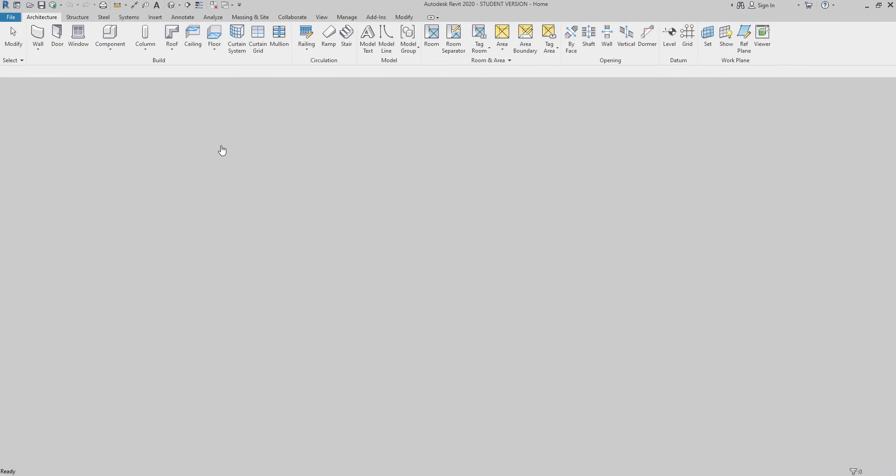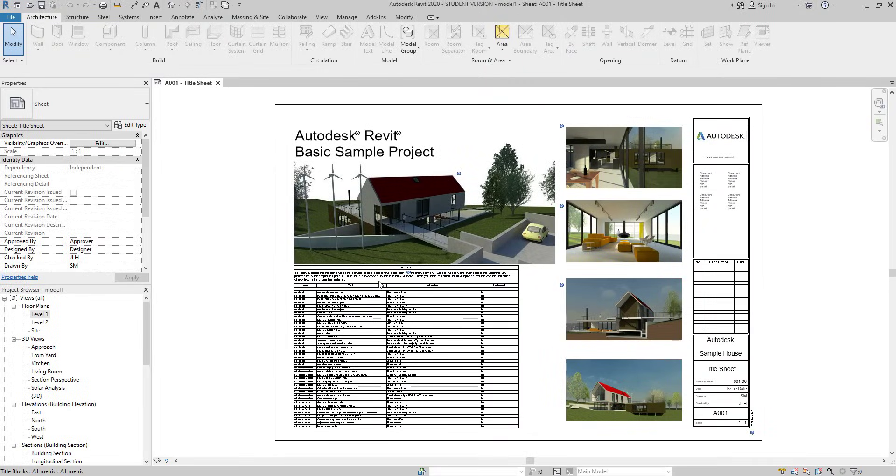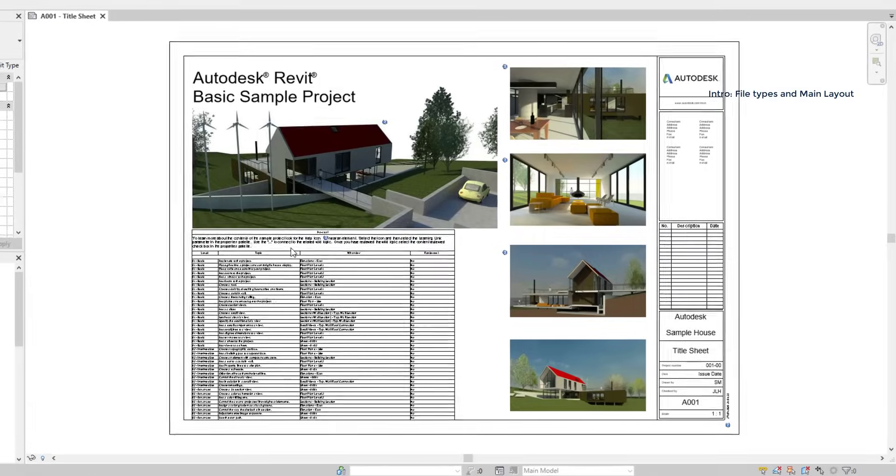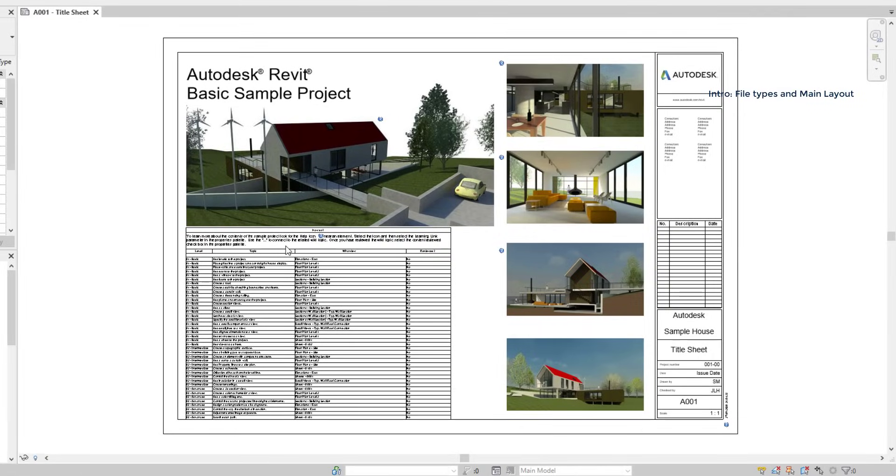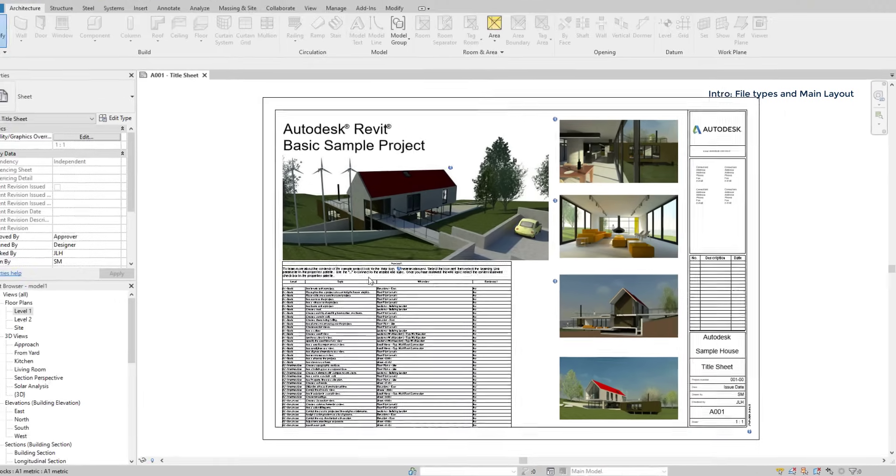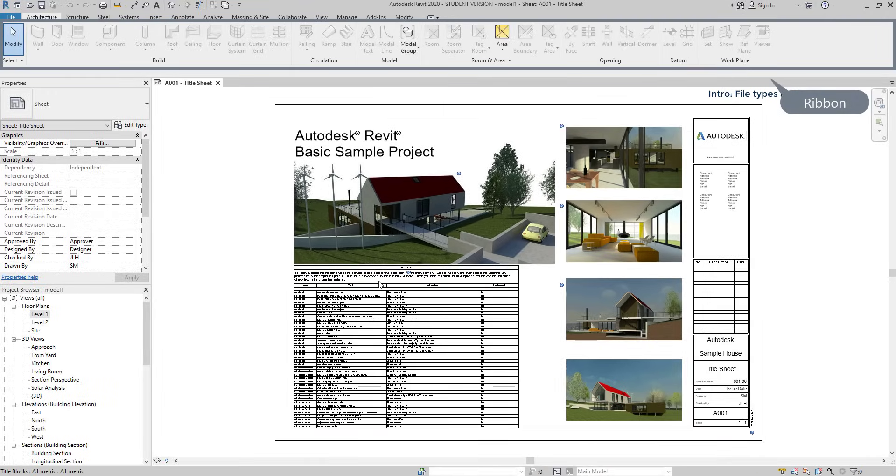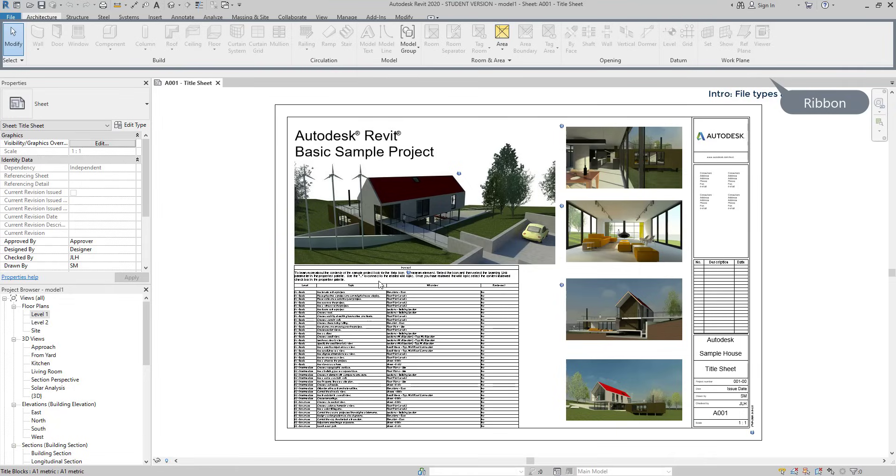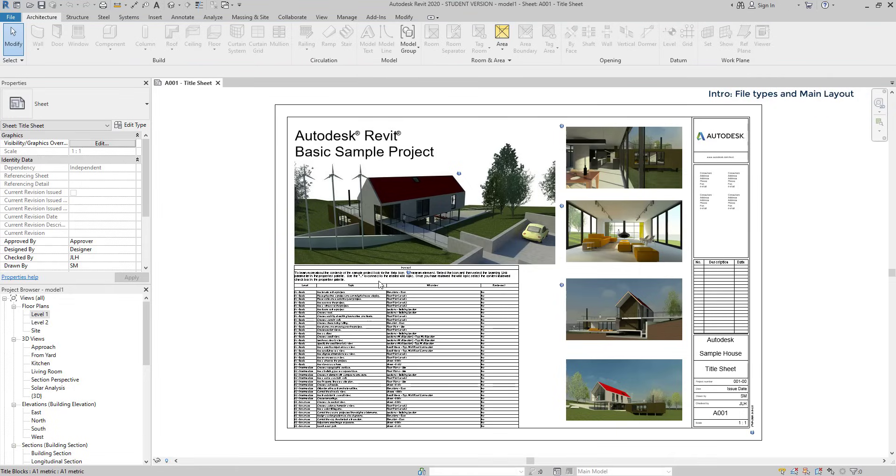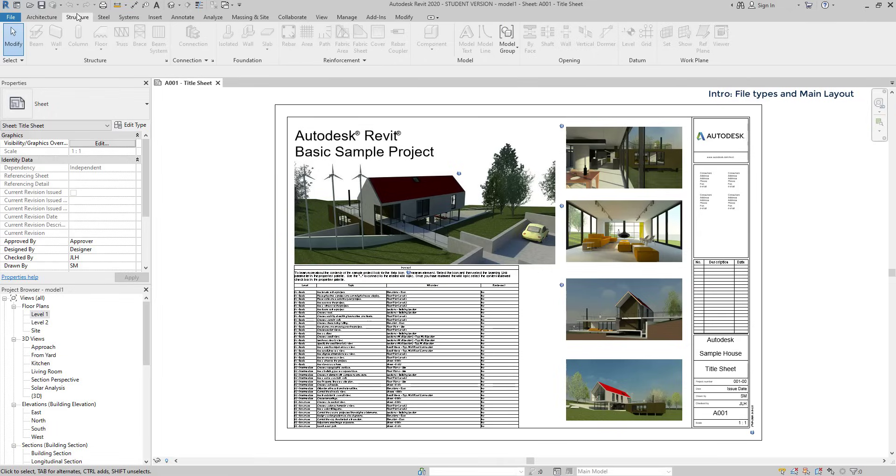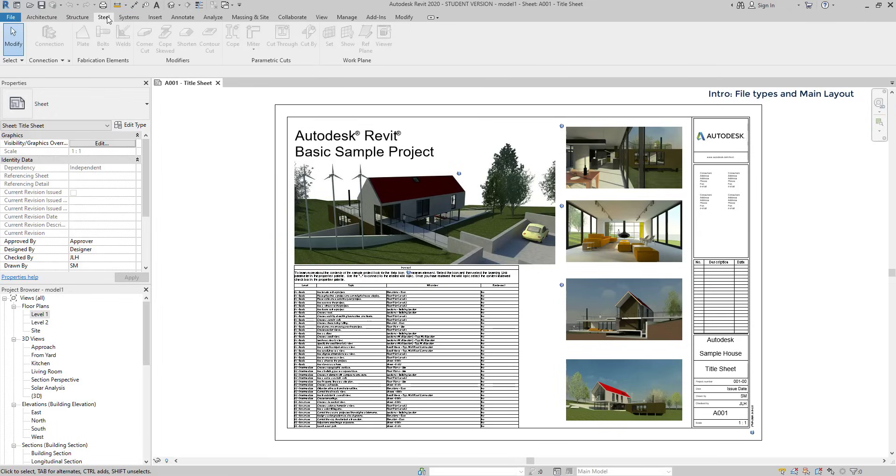This is the main display of Revit. The main window is the working area where we draw our projects. On the top is located the ribbon. There you can find all the tools which will help you to complete your drawings. It's divided in different categories, organized by tabs, architectural, structures, steel, and so on.